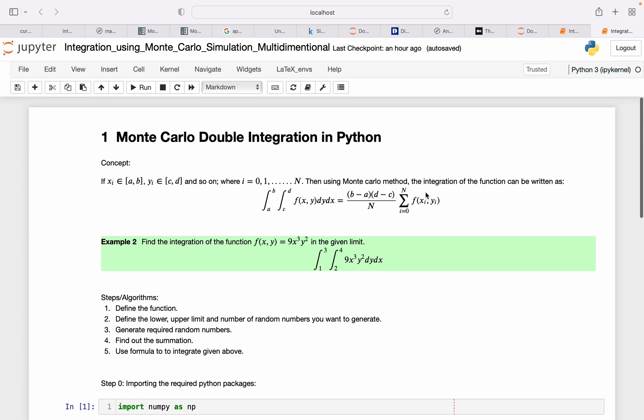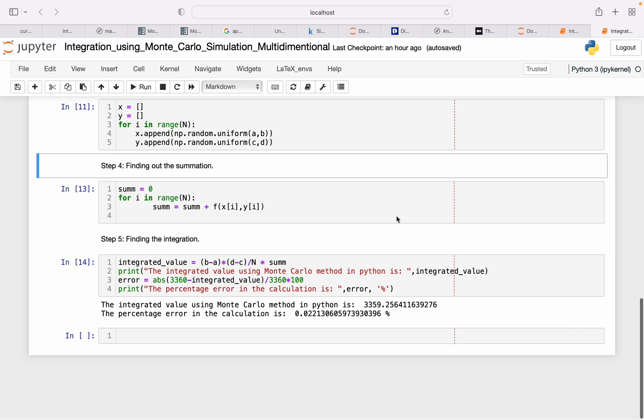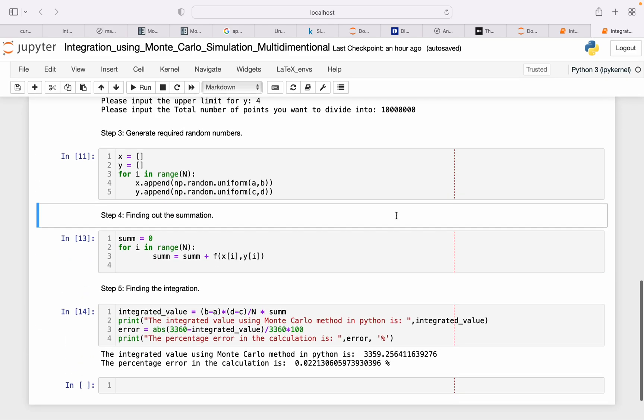Next step we'll be finding out the summation. So we already have x and y. I can actually integrate this summation in this step, but I just want you guys to understand what's going on here, so I have separately written the code for the summation.